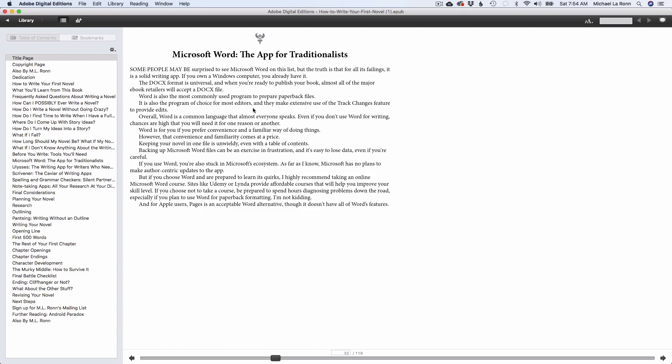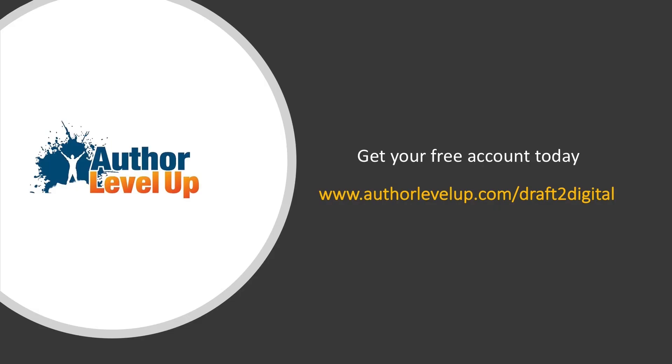I have to caveat this with the fact that this tool is for ebooks only—it does not cover paperbacks. But Draft2Digital does have a tool in the works that is going to help authors with paperback formatting that should be coming very soon. So again, this is why I love Draft2Digital, because they make tools that really help writers.